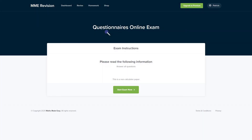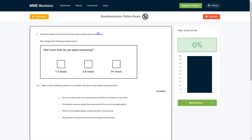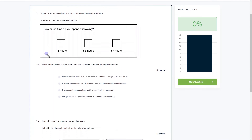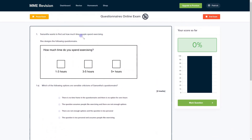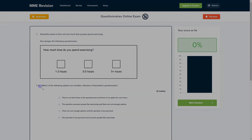If you'd like to get some practice with exam-style questionnaire questions, you can do so with our online exam, available through our revision platform. If you take the test, you'll find a variety of different question types and you get instant feedback on everything. If you're interested and want to take the test, click the link below and it will take you straight there.